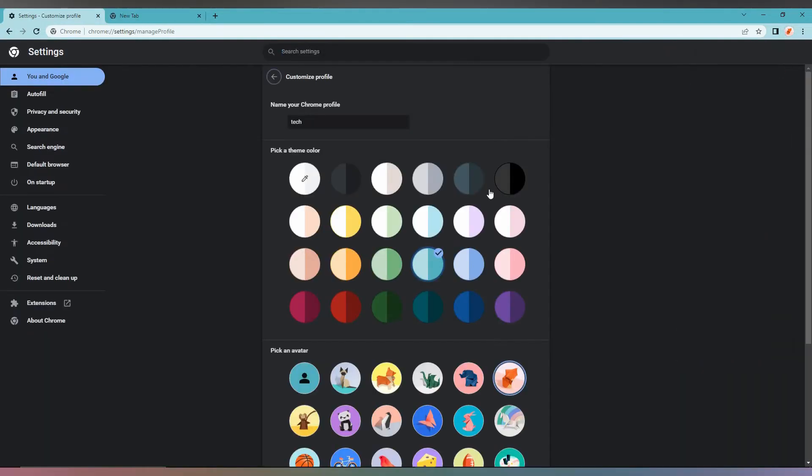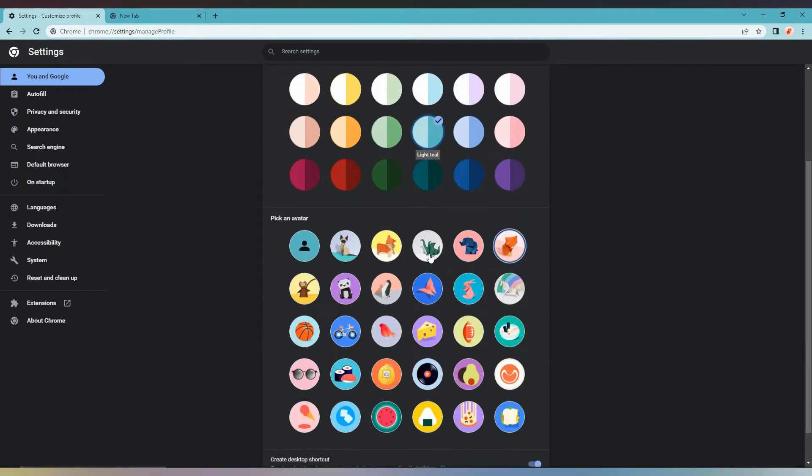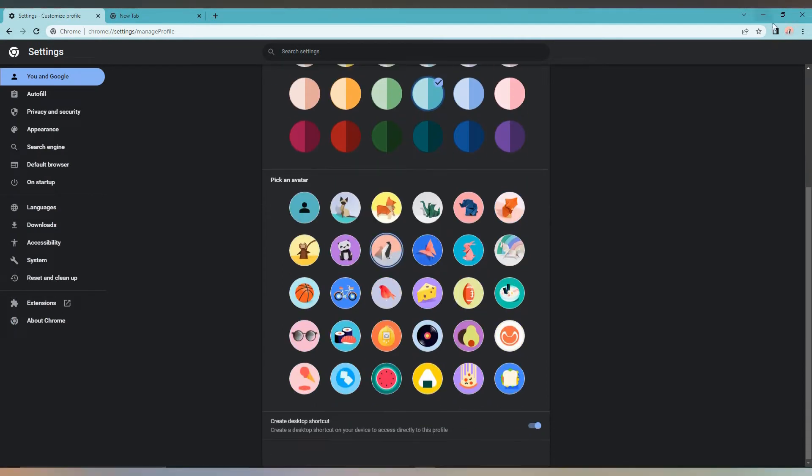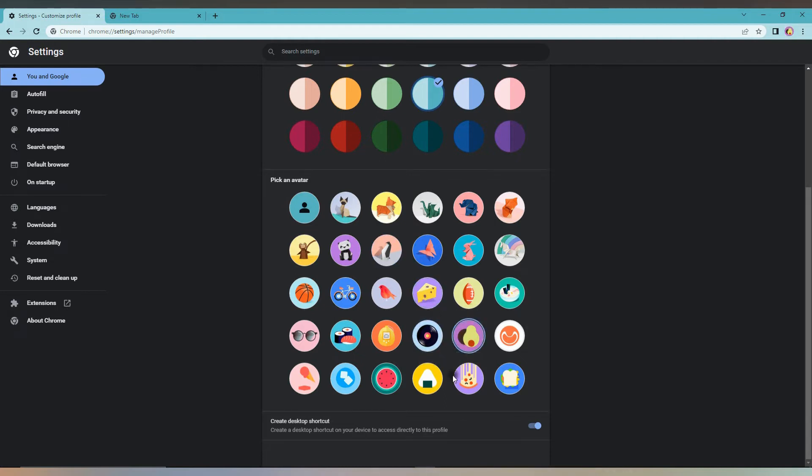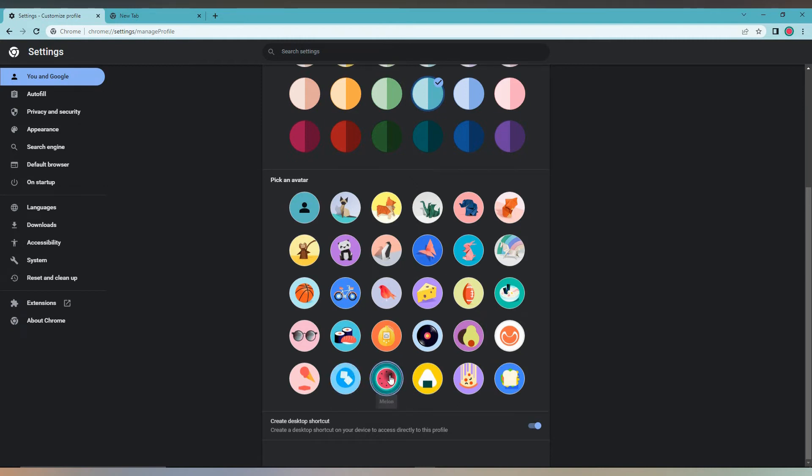You can choose the profile picture from some of the icons given here. You can't upload your own image. Otherwise it will take your mail ID image. You can choose the icon that you want.